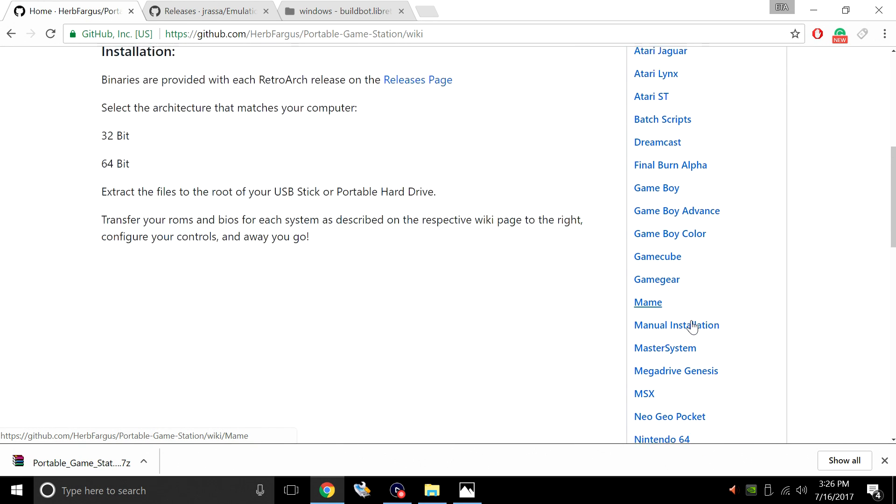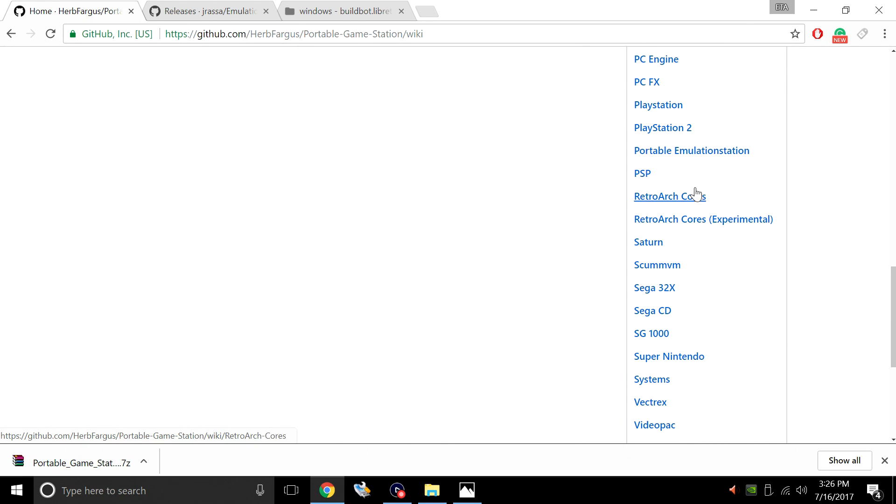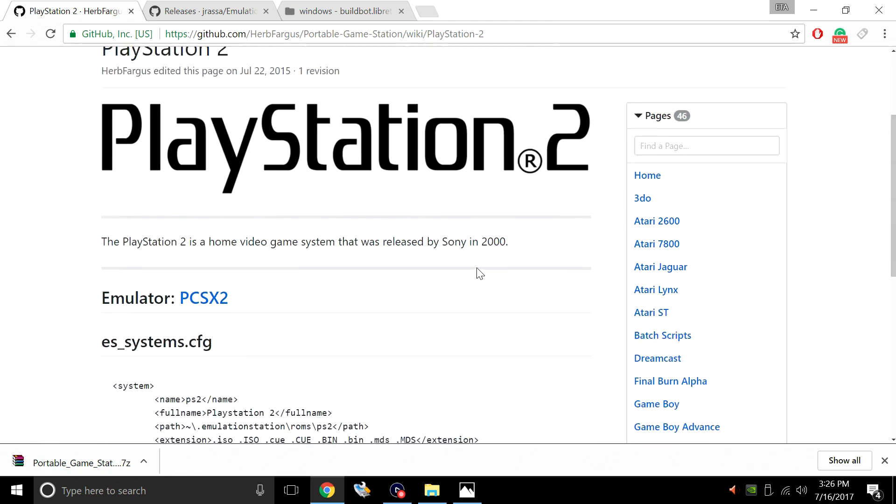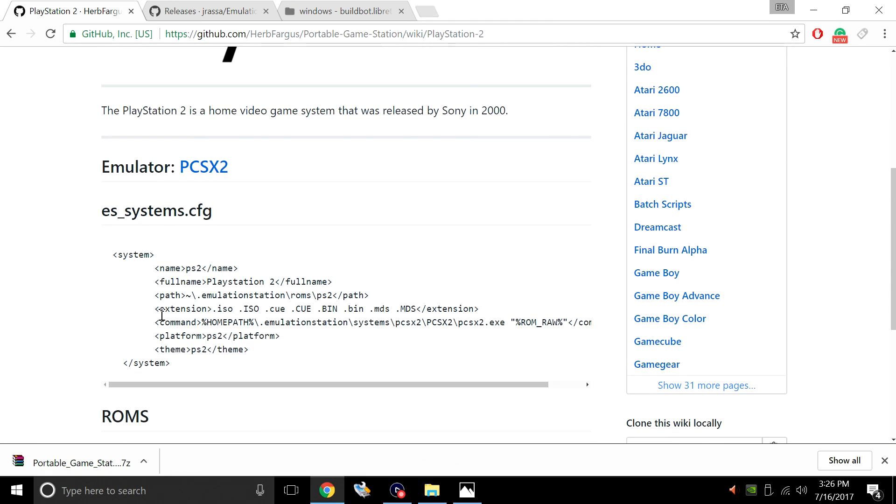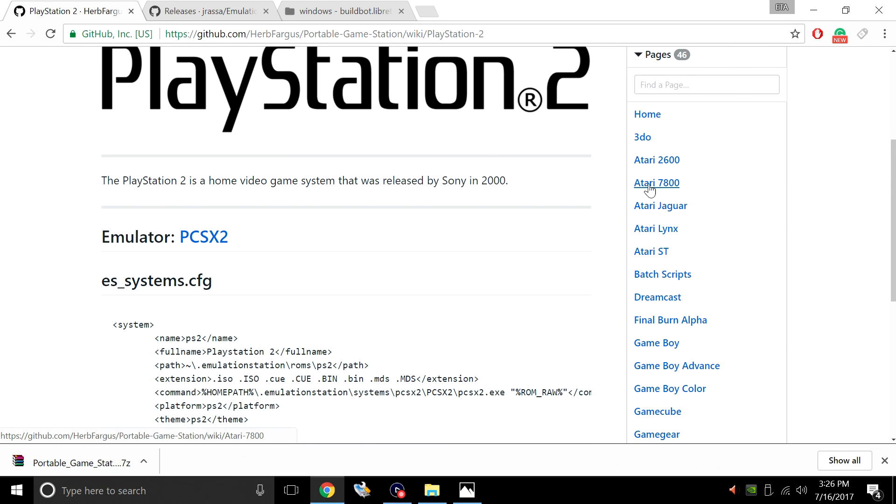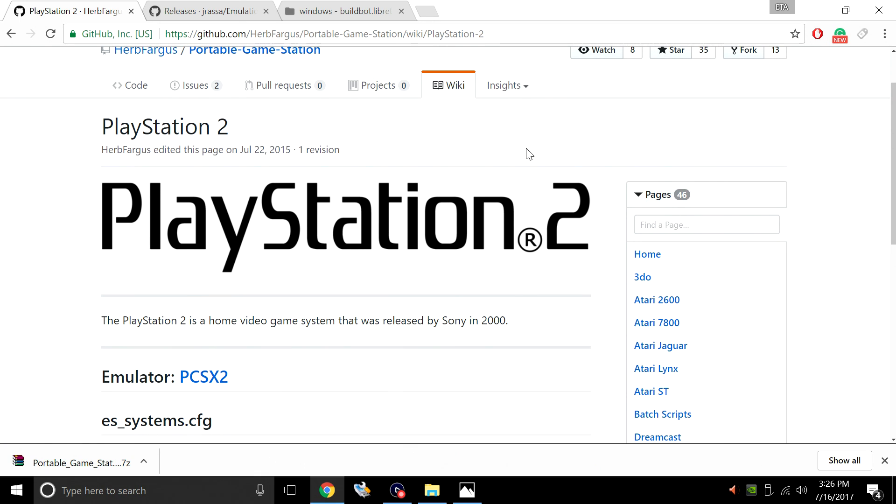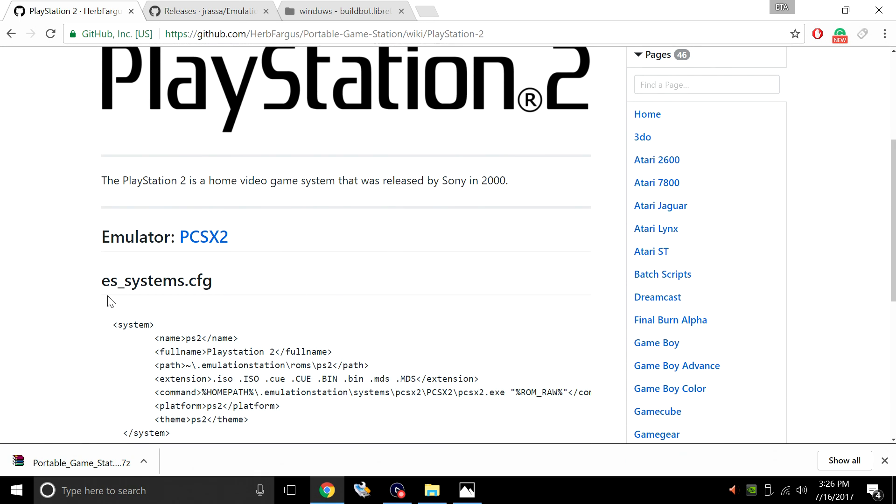So we're going to go down here and check out PS2. This is our ES Systems config. The emulator we're going to be using is PCSX2. You will need to download this yourself and place it in the correct folder. I'll show you exactly where to place it. So if you're unsure of which system runs which emulator, come to this wiki page or you can also just look at the ES Systems config inside of the portable game station.